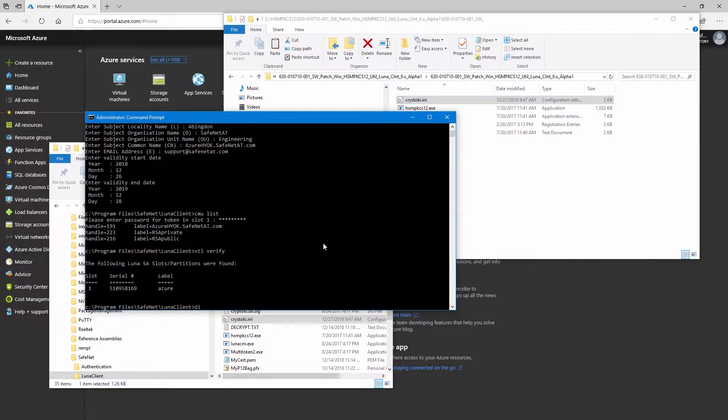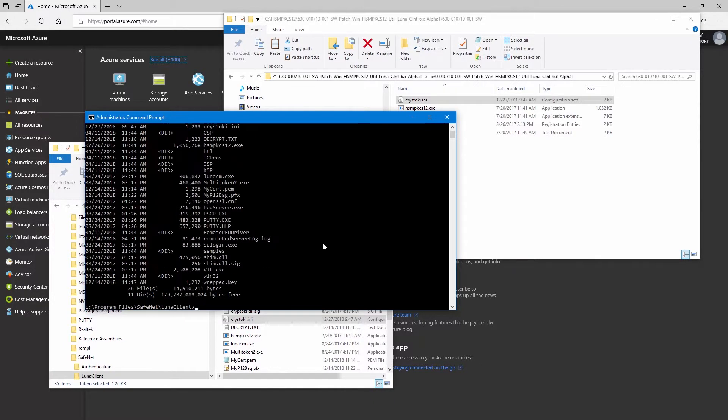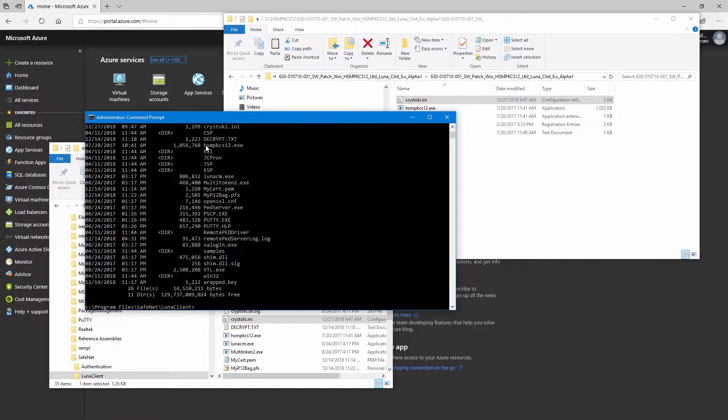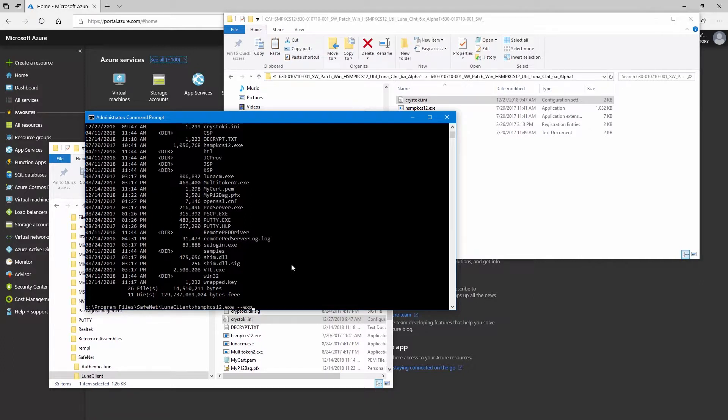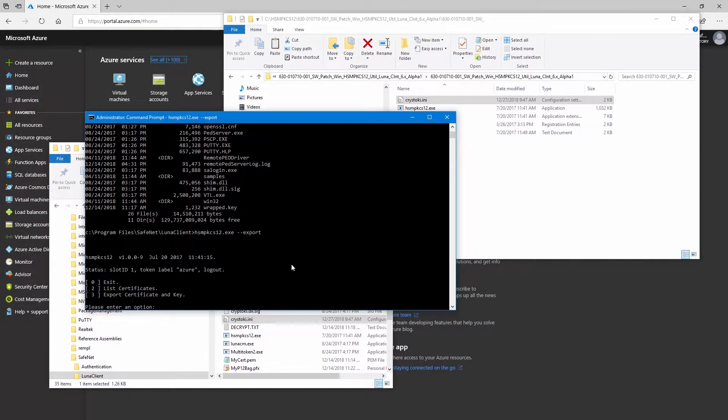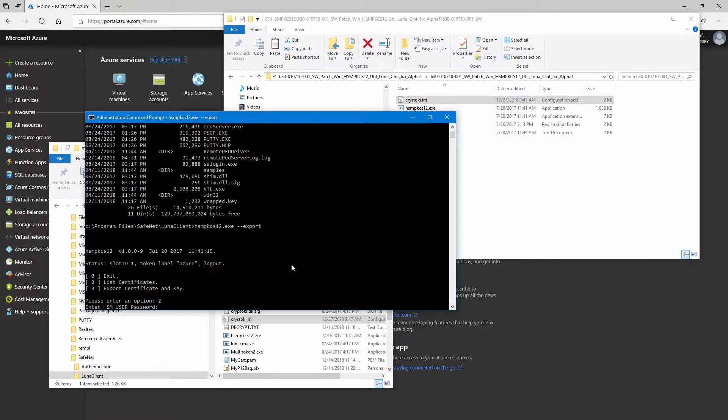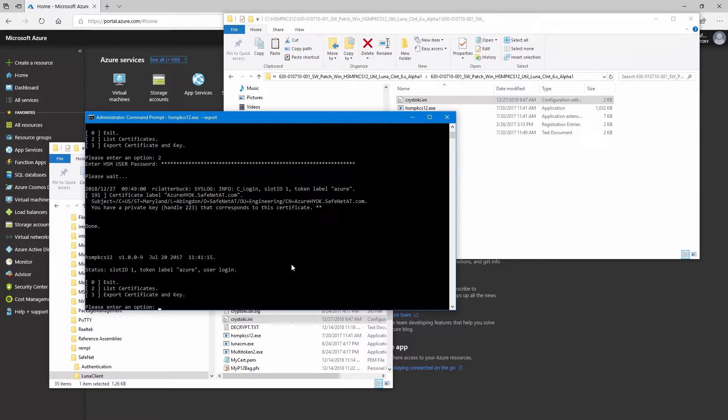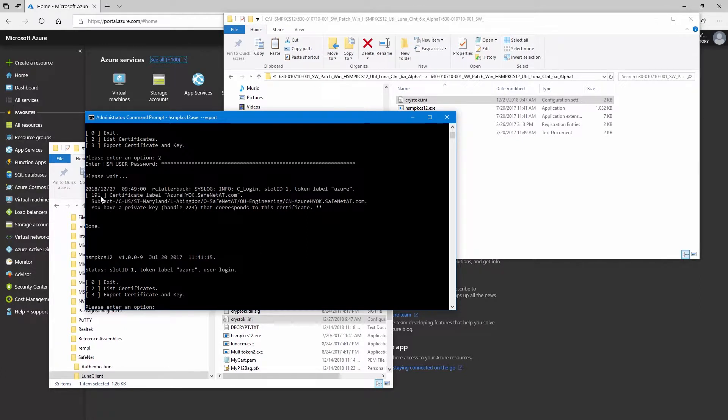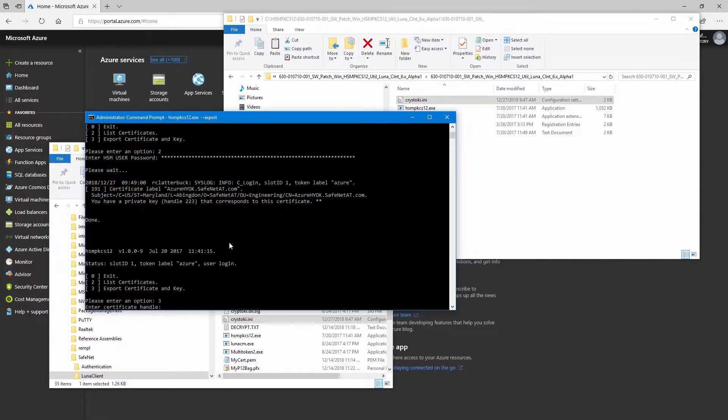Now that we have everything configured, we can run the HSM PKCS12 executable. We can run it with the name of the file, hsmpkcs12.exe, dash dash, export. The first thing I'll do here is option two, list certificates. And I can see handle 191 is the certificate that we created. And under this list, you'll also see it lists the handle 223 for the private key.